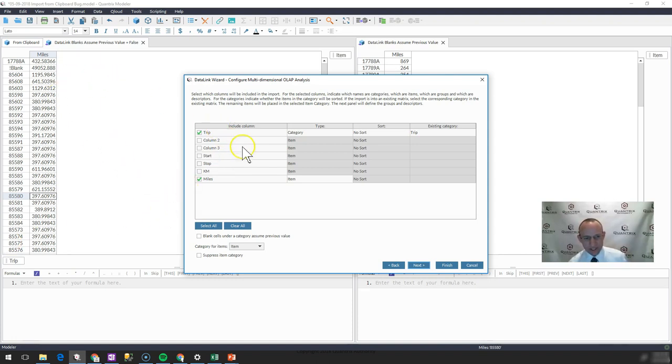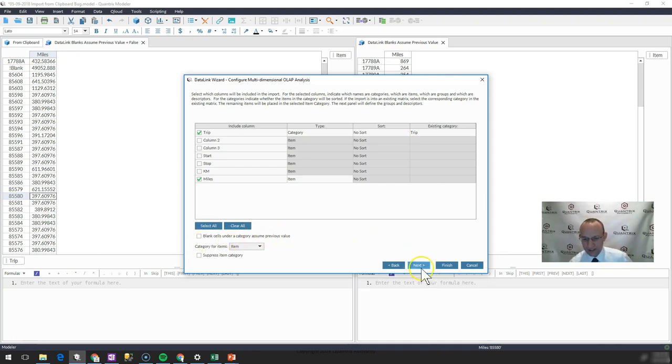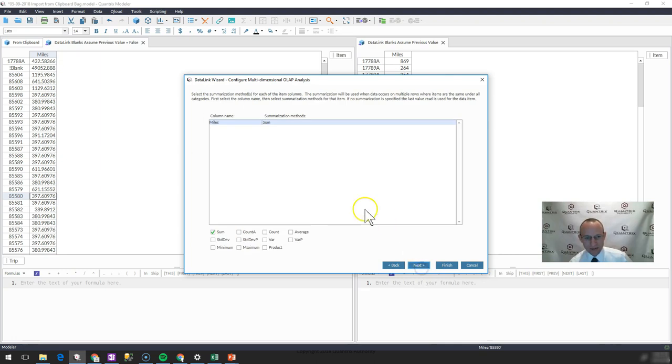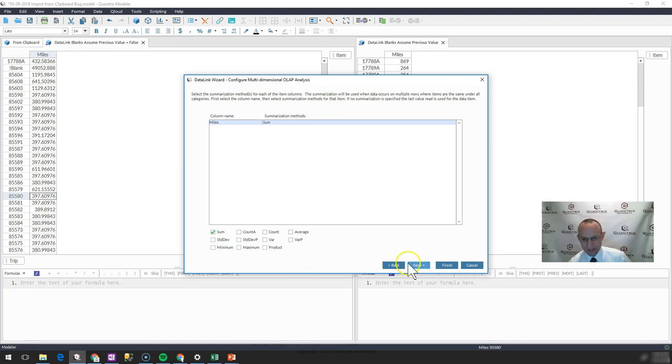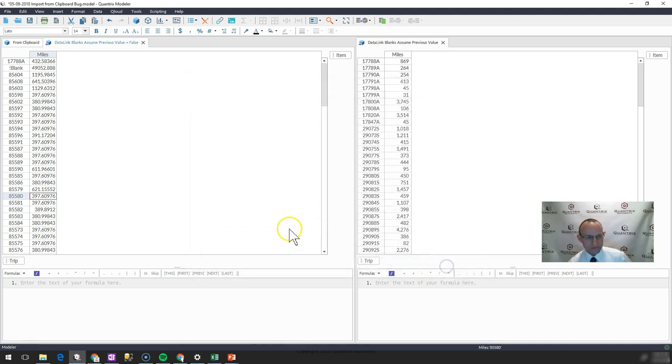So if I go in here and I make this selection, make it a category, then I go to item and I leave unchecked blank cells under a category assume previous value. Let's see what happens when I want to aggregate my miles. I go ahead and I say sum, and I'm just going to finish this out.